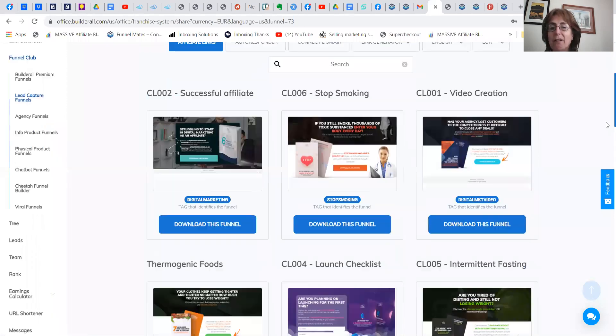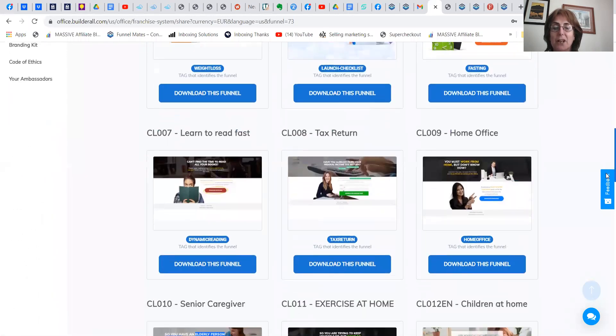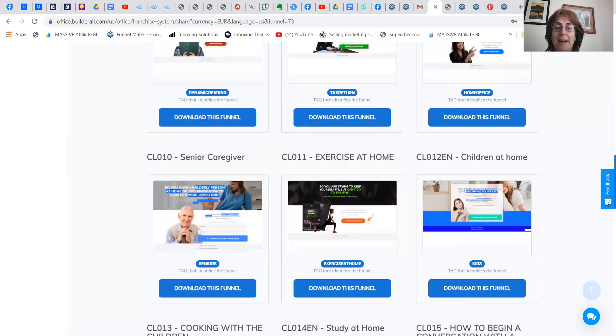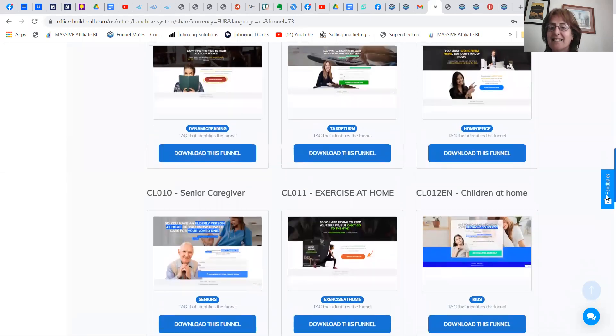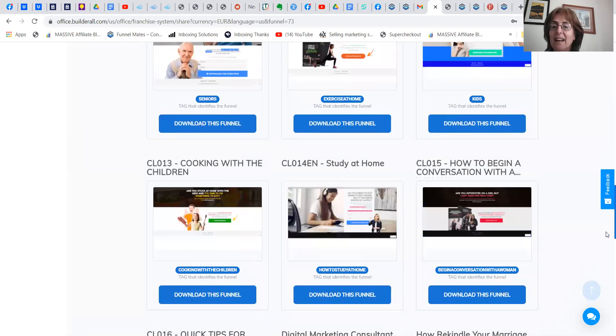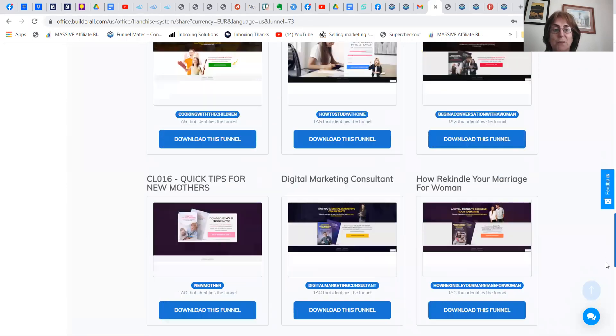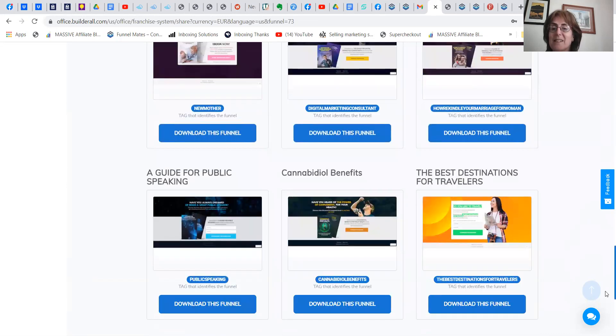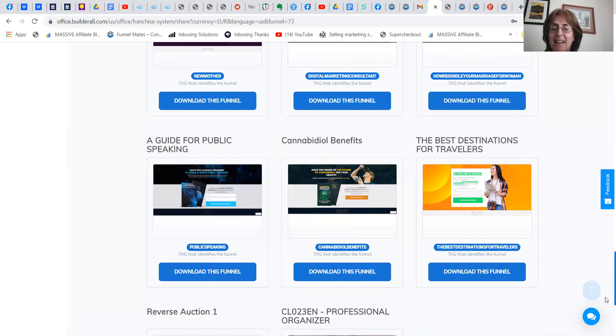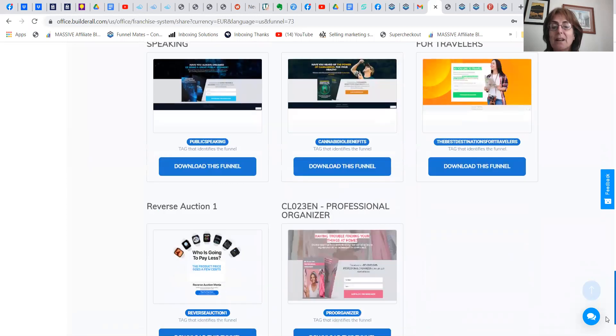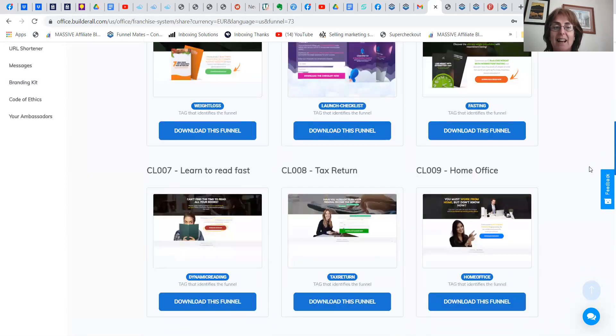There are already done for you lead magnets. So it could be an exercise class, it could be cooking, how to begin a conversation with a woman, public speaking, travel, professional organizer.